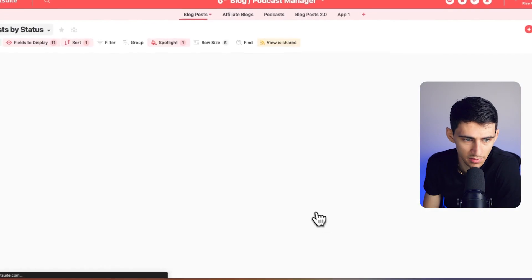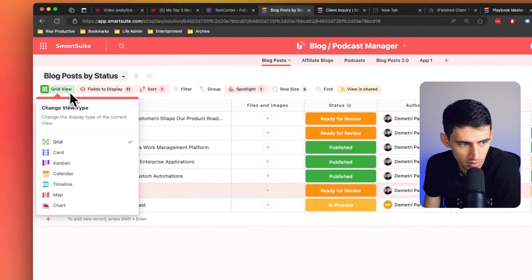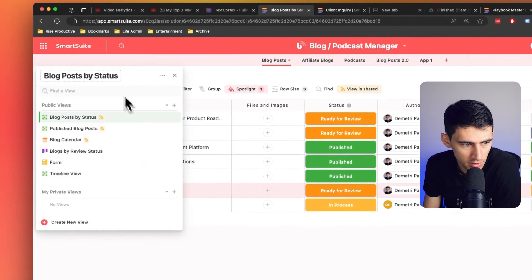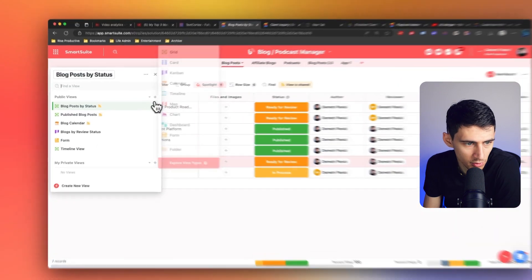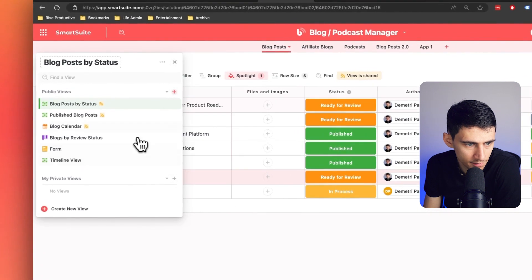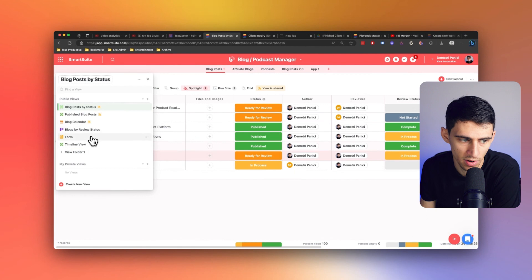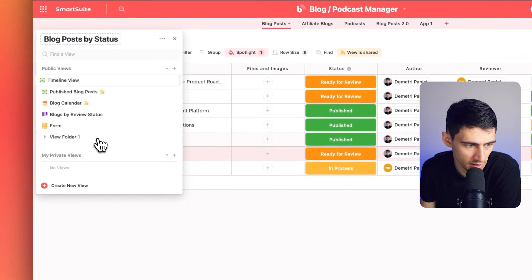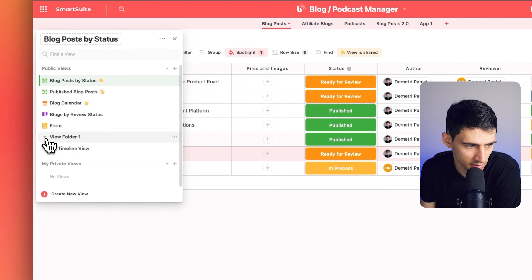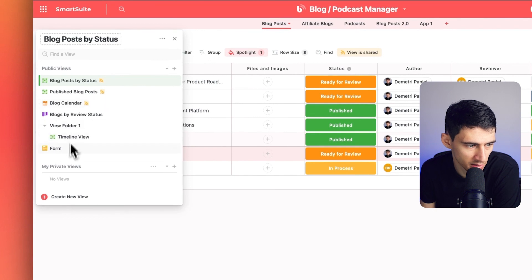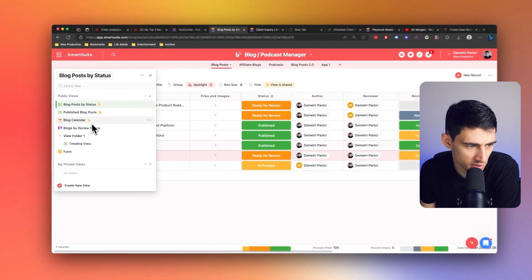When it comes to views, SmartSuite lets you organize your views into folders. Going into any of these different solutions, I can change the view type, but I can also organize them into multiple folders by going to the plus sign and selecting folder. You can drag views inside of a folder and also switch them from private to public — when they change, they switch sections. ClickUp doesn't have this feature, making SmartSuite's way of handling views a bit more organized.